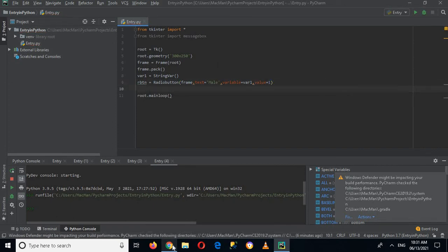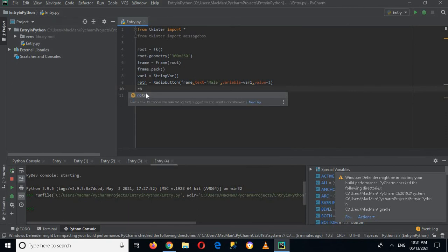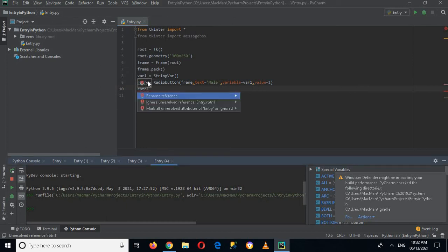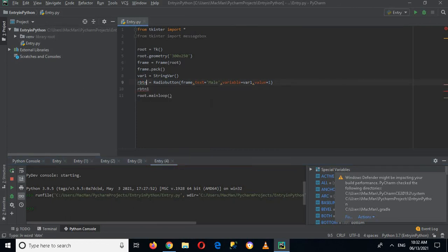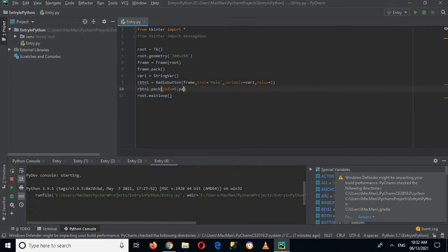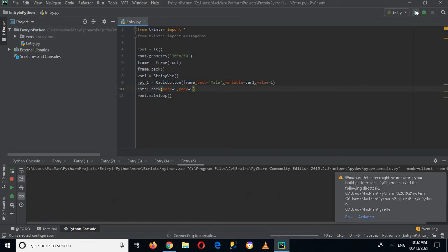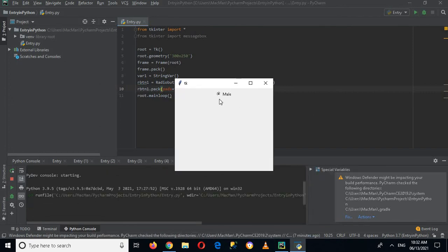Now here I will use rb_one dot pack, with padx equals 5 and pady equals 5. Now if I run this application, you can see a Male radio button which is already checked on this form.